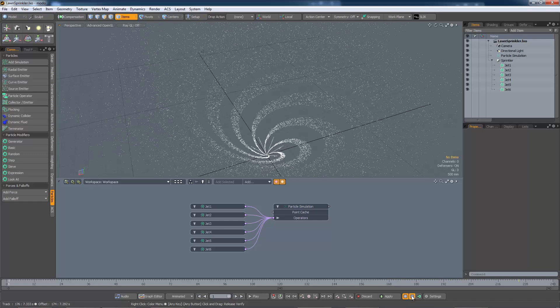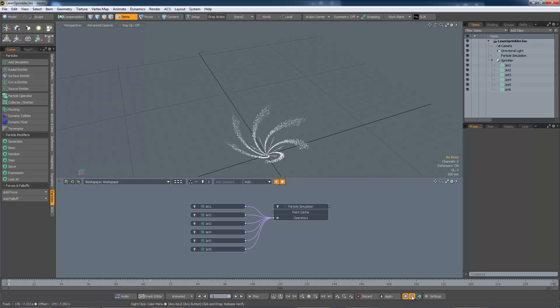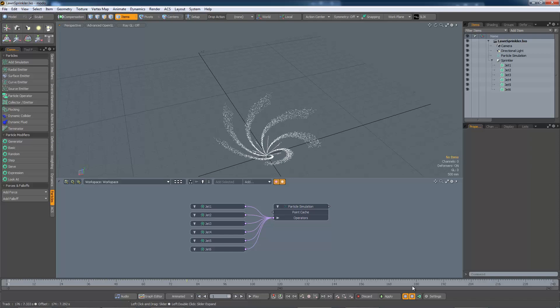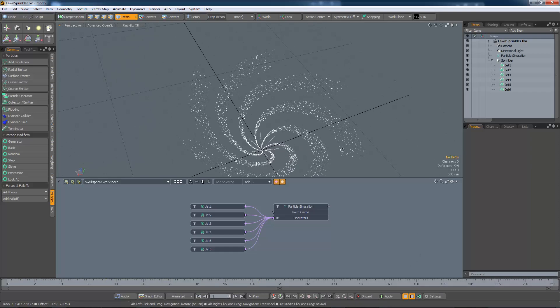Less obvious, perhaps, is that the particles are not being culled according to their age. The effect is quite pleasing, but it's not what I wanted.